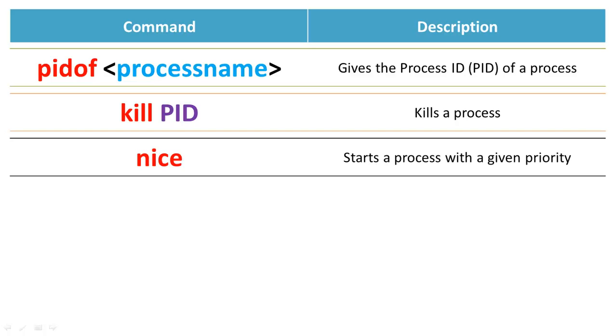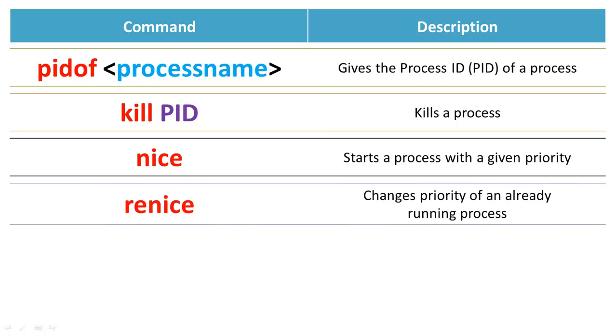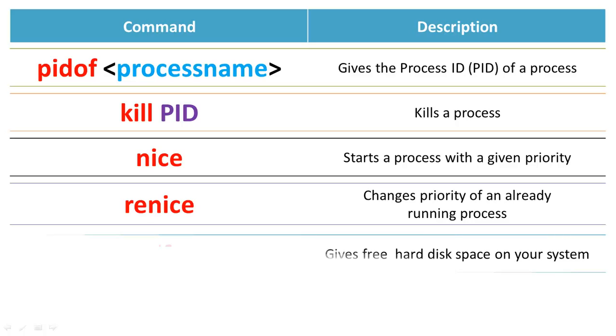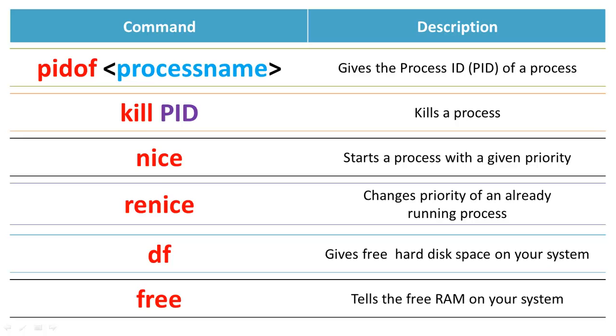nice starts a program with a given priority. re-nice changes the priority of an already running process. df would give you the free hard disk space information on your system. And free tells the free RAM details on your system.